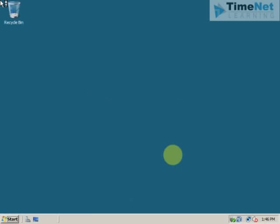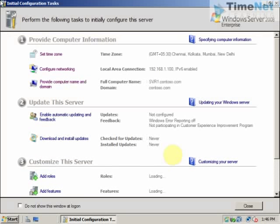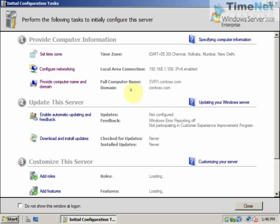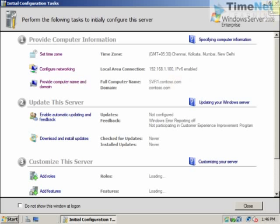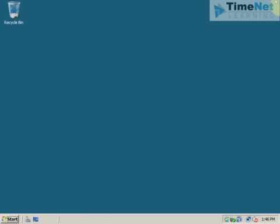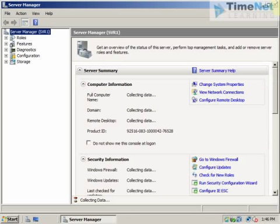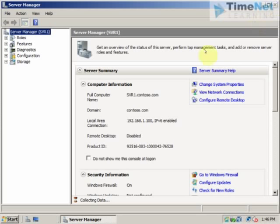The initial configuration task page is here. And here you will be able to see that my full computer name has been changed to svr121.contoso.com and the domain name is also specified here. Contoso.com. You can close out of this.